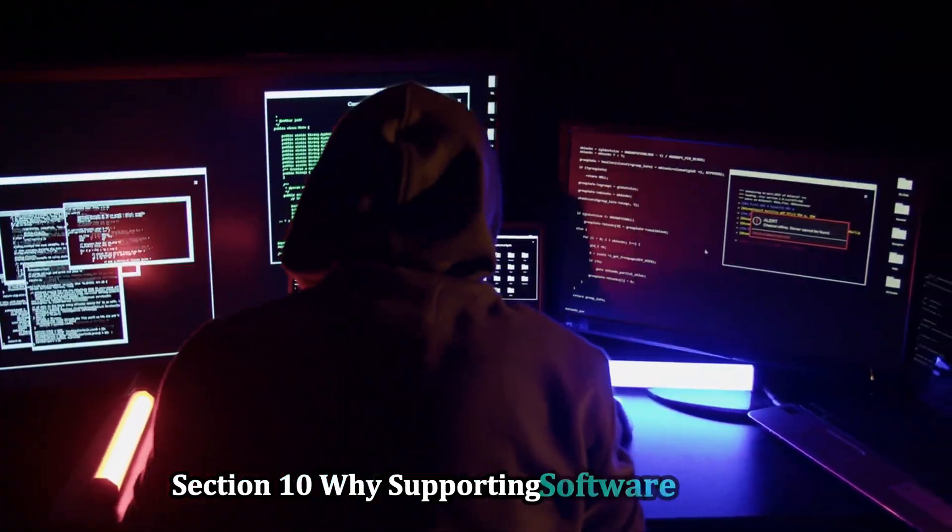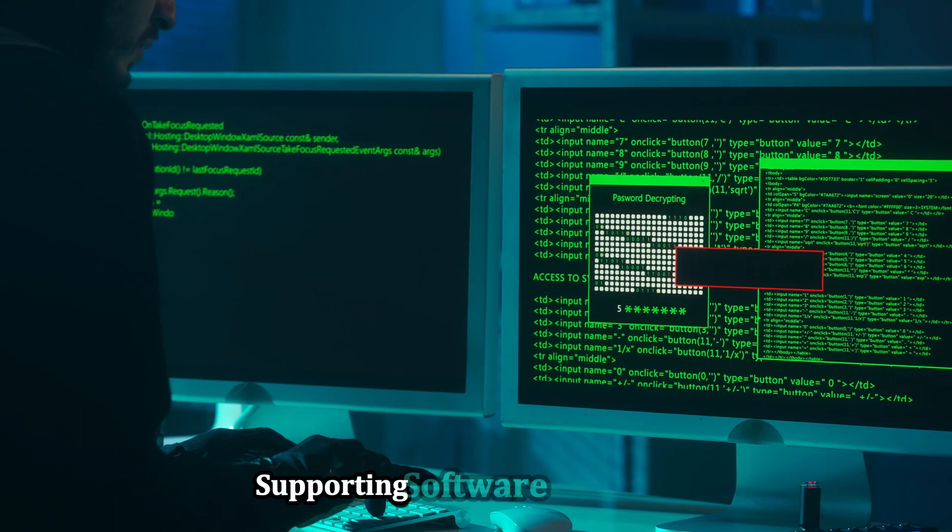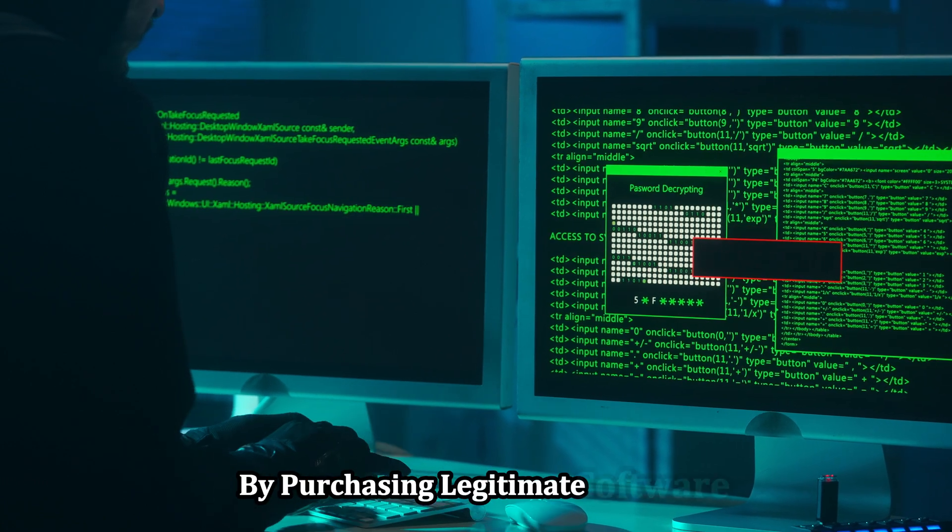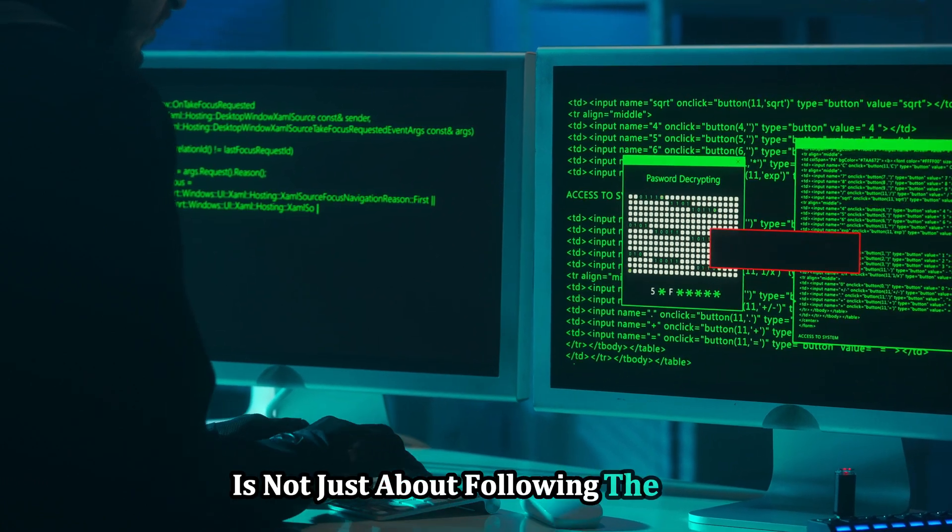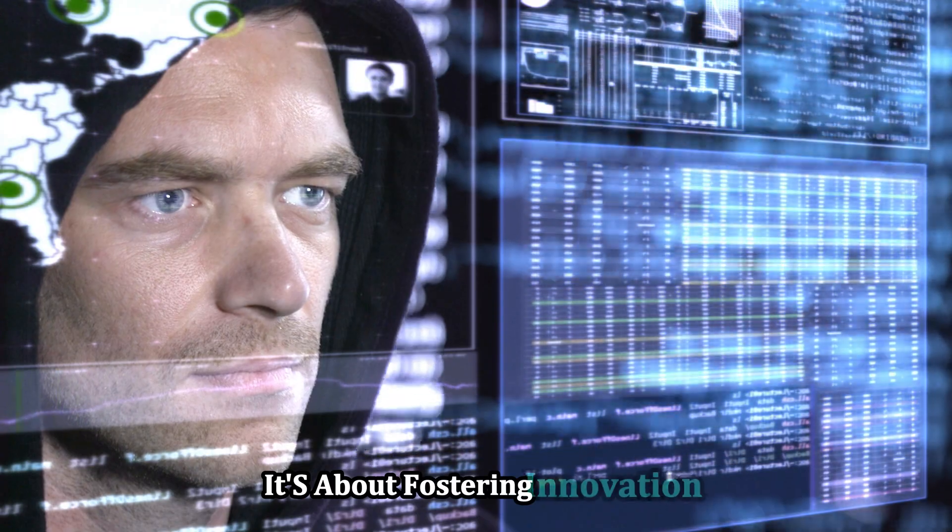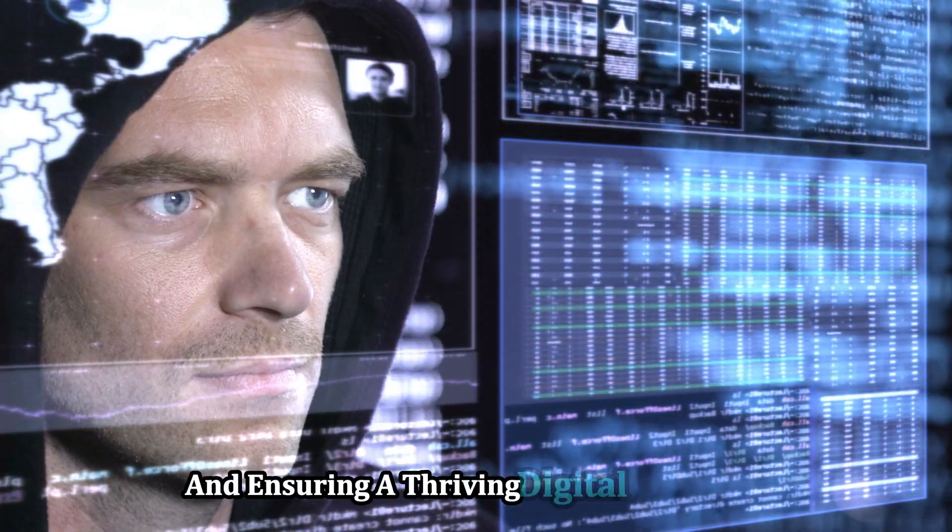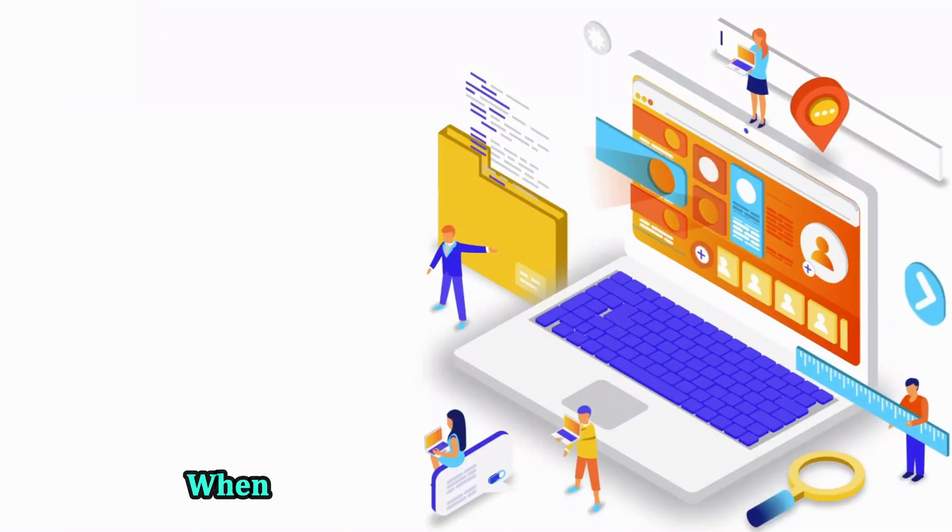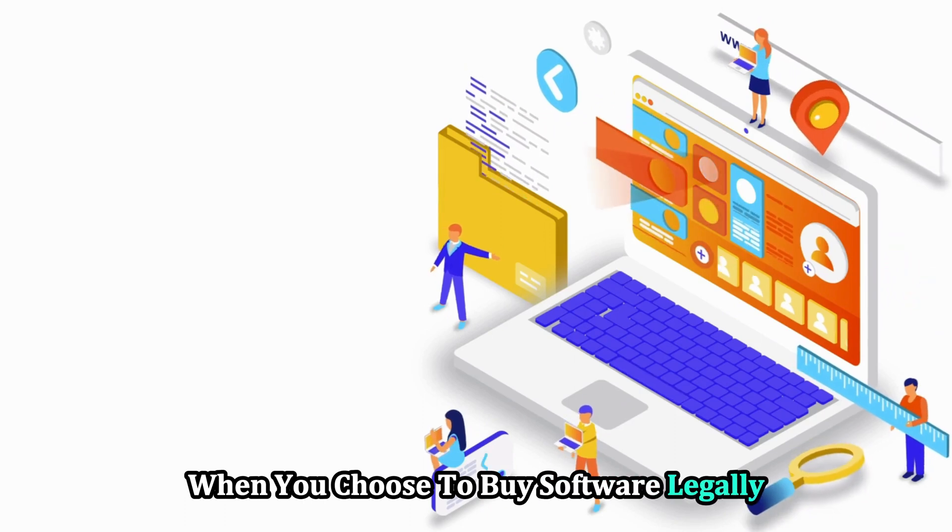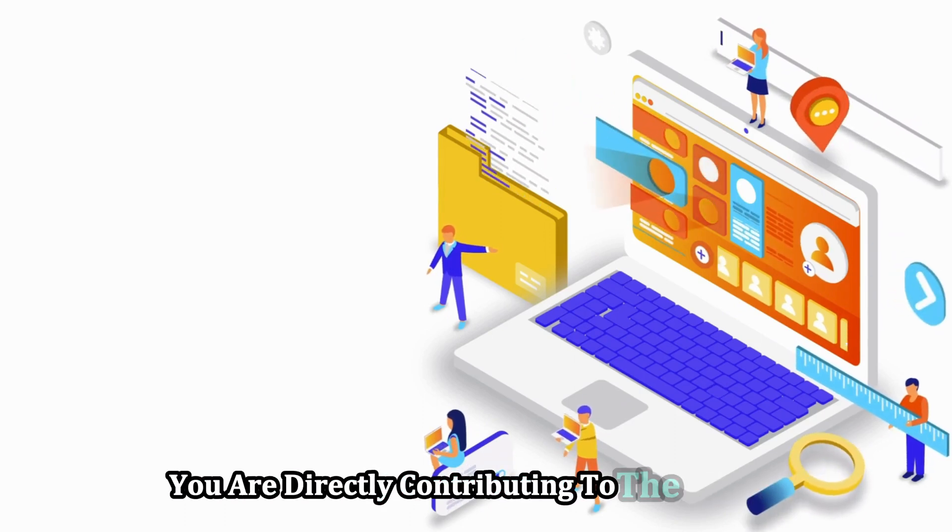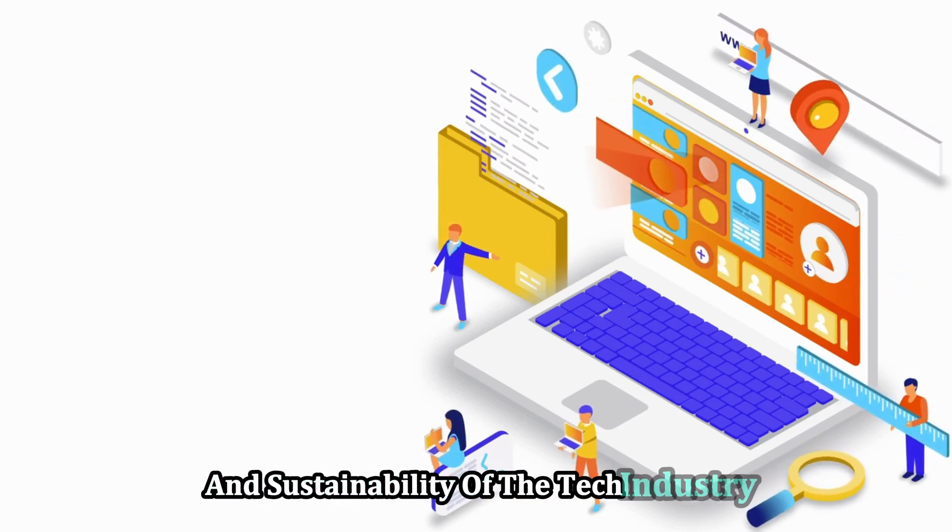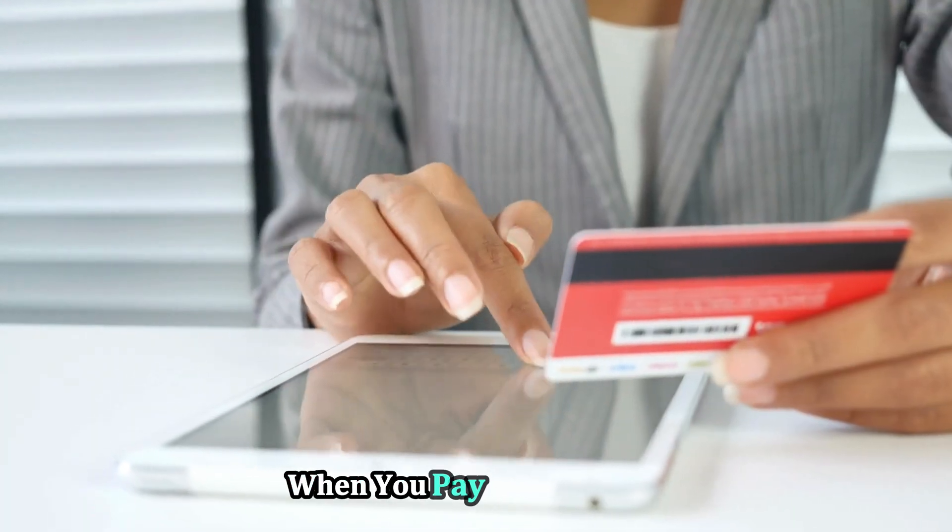Supporting software developers by purchasing legitimate software is not just about following the law. It's about fostering innovation and ensuring a thriving digital ecosystem. When you choose to buy software legally, you are directly contributing to the growth and sustainability of the tech industry.